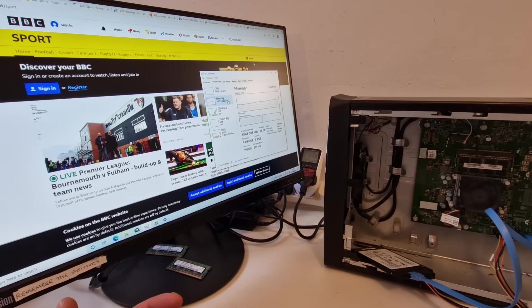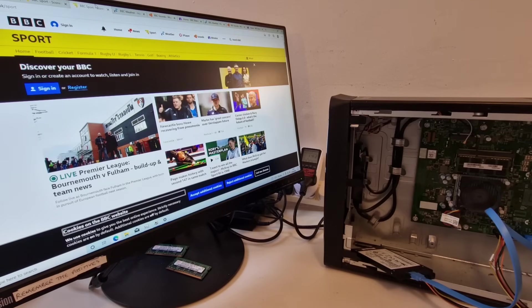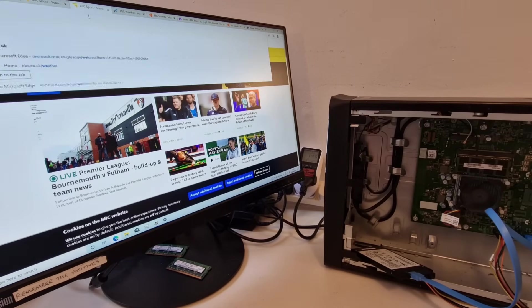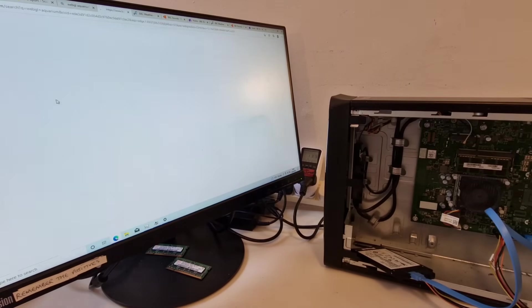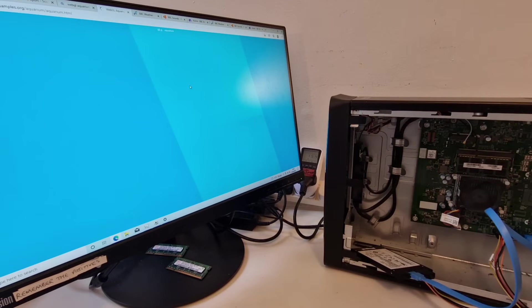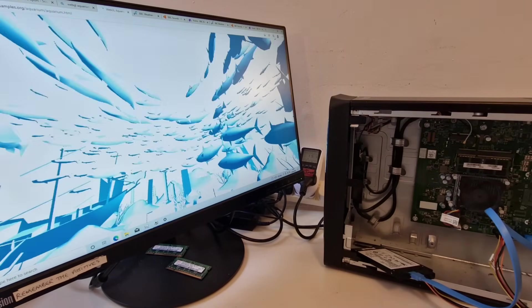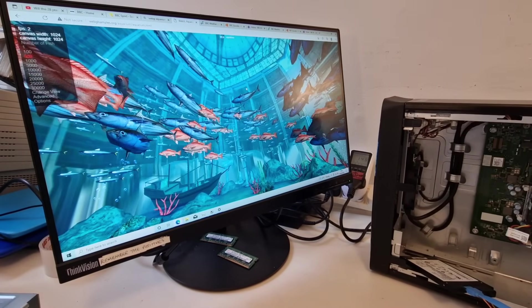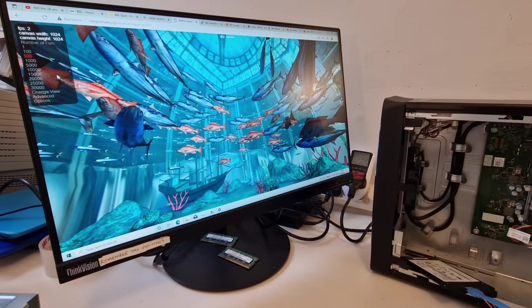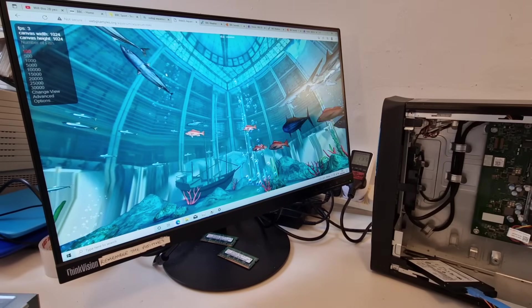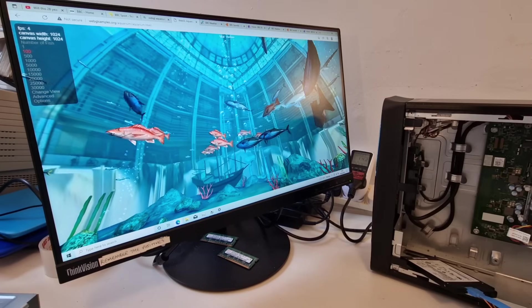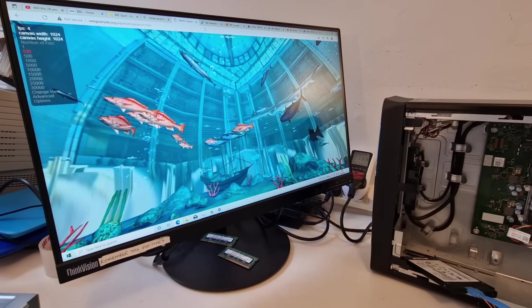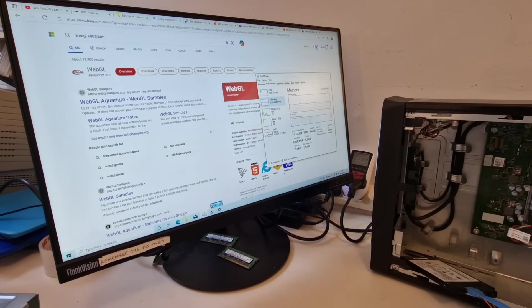So it seems quite capable of doing quite a few different things at the same time and let's have a look at WebGL Aquarium. Okay, so this is pretty slow. Going down to 100 we're getting three frames per second, four frames per second, so that's not great but it is still running the Windows updates.